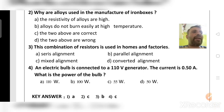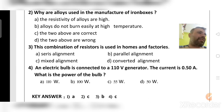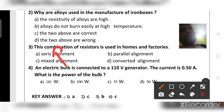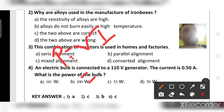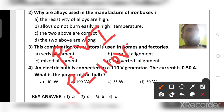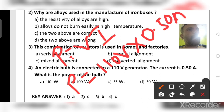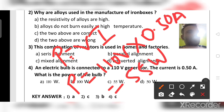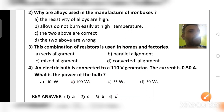An electric bulb is connected to a 110-volt generator and the current is 0.50 ampere. What is the power of the bulb? Using the formula P = V × I: P = 110 × 0.50 = 55 watts. The right answer is option C, 55 watts.